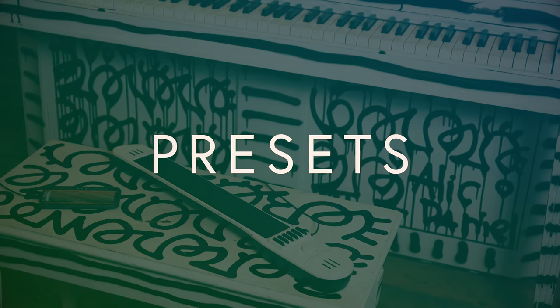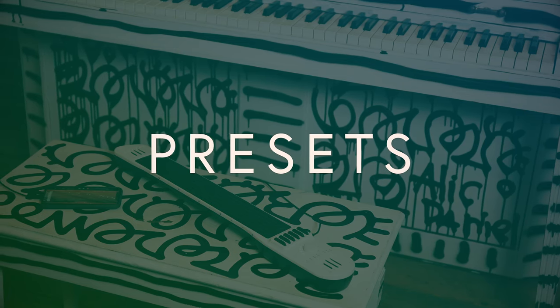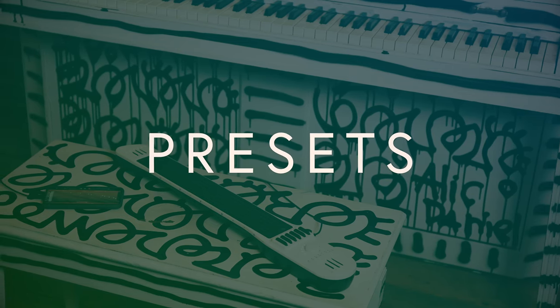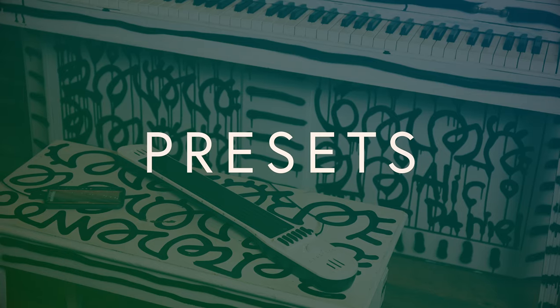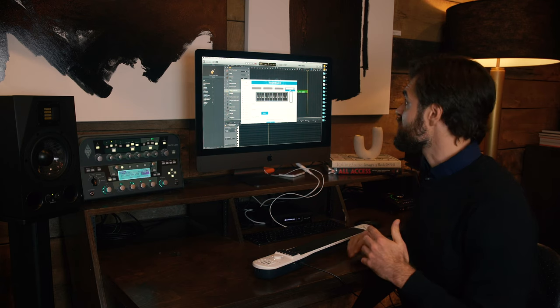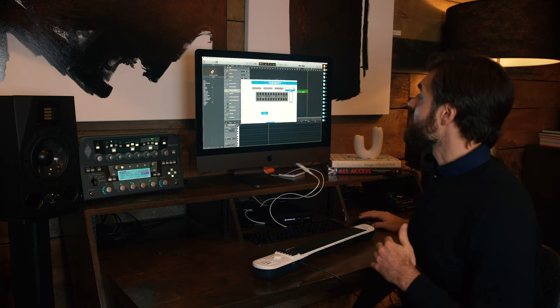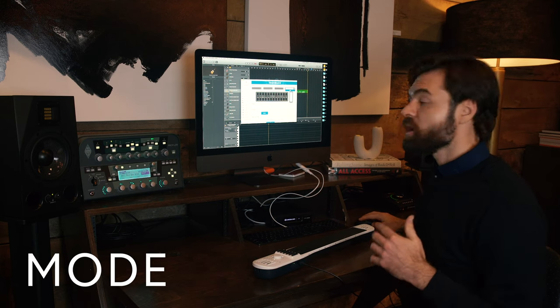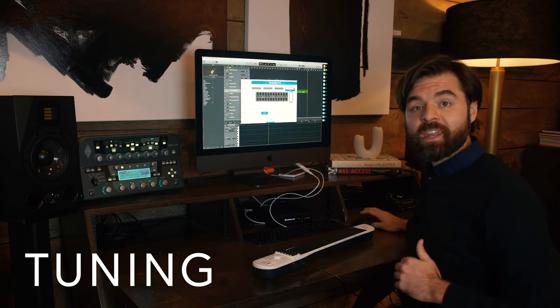So when we say preset, we're talking about a technique. A preset is comprised of a mode, a tuning, and a method.